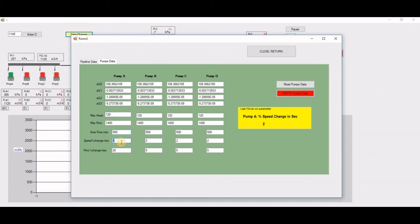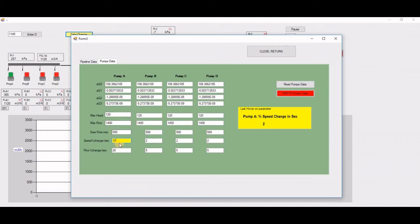So you have to say, okay, it will change, let's say, 10% per second. Now, the way I built this thing, when you change a number, you can see the background changes to yellow.